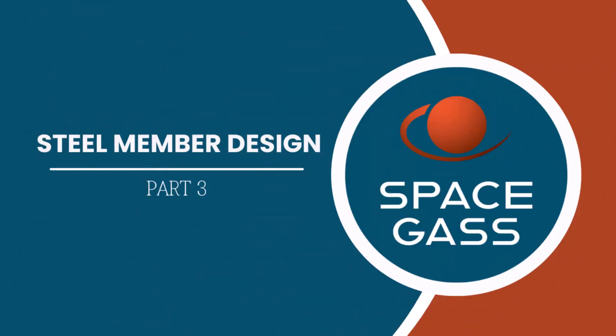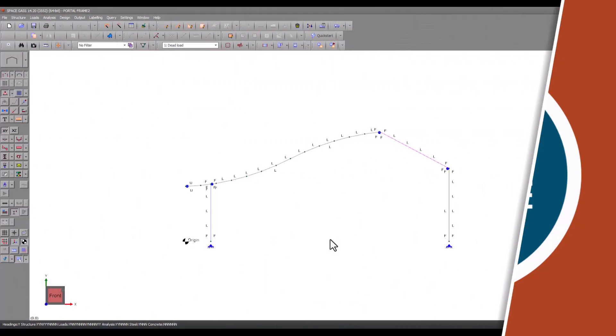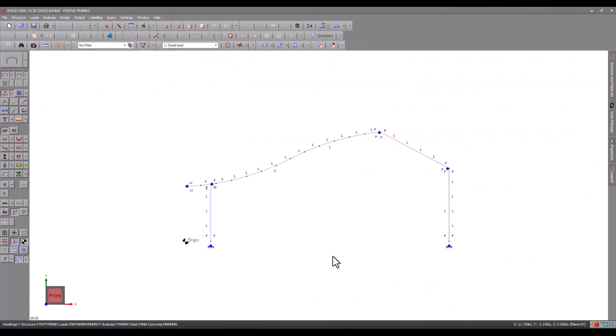Welcome back to another SpaceGass video tutorial. In the previous videos we have input all the steel design input data for this model.